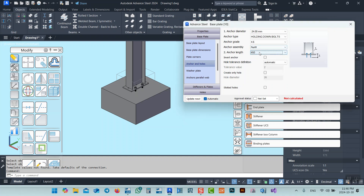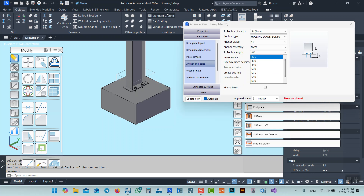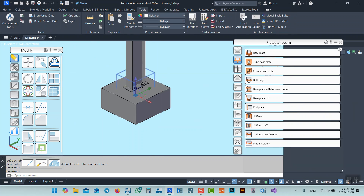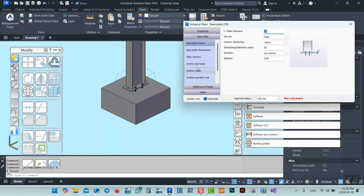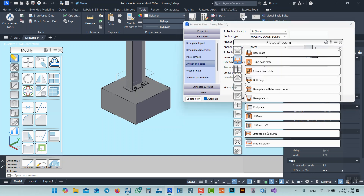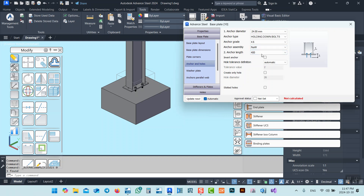If I want a different dimension — for example, 300 — I cannot just type it in; I have to go to Tools, then Management Tool, and create another one from there. So at this point, I think Tekla Structure is much better than Advanced Steel, because in Tekla we can specify or input whichever value we want. Here the tolerances are automatic — I can't freely set a variable value. The hole diameter is now shown, and because we set 3 it became 27.